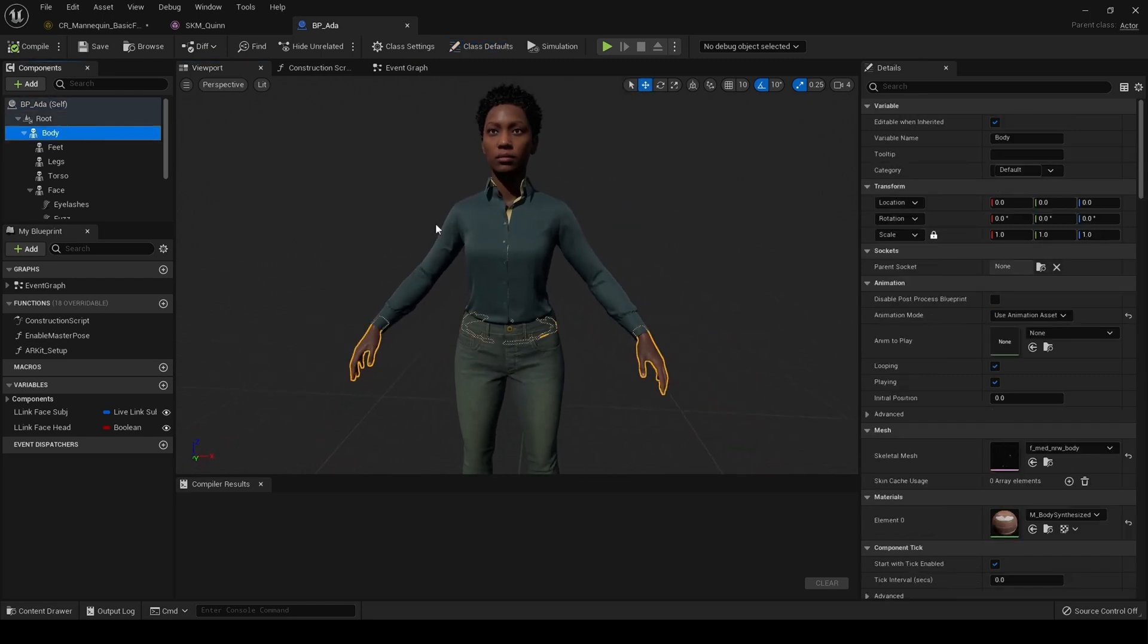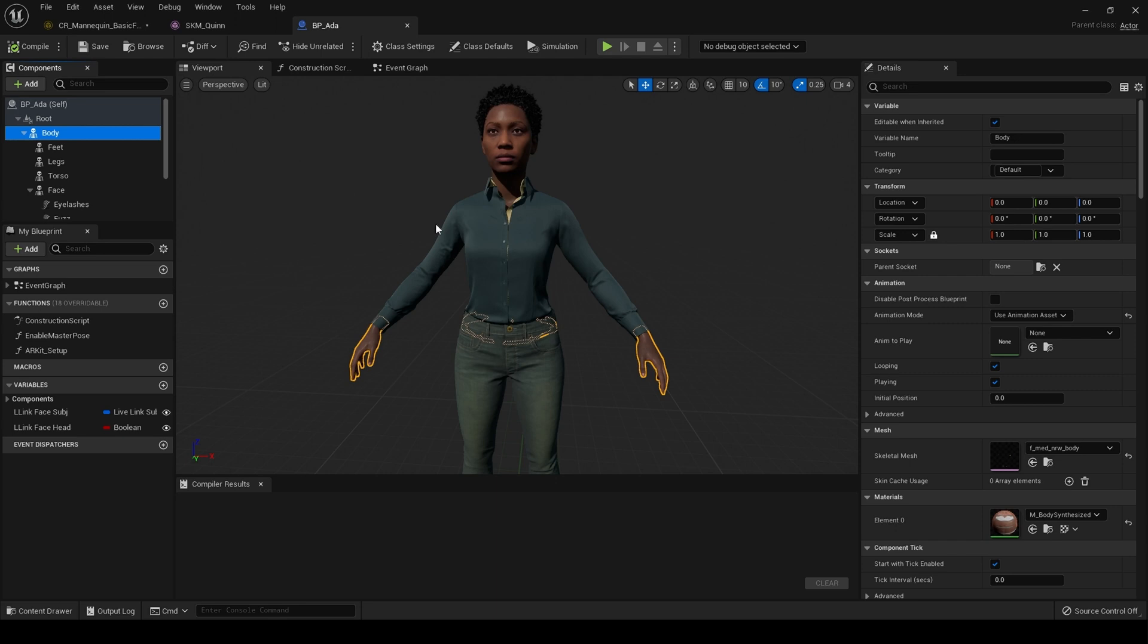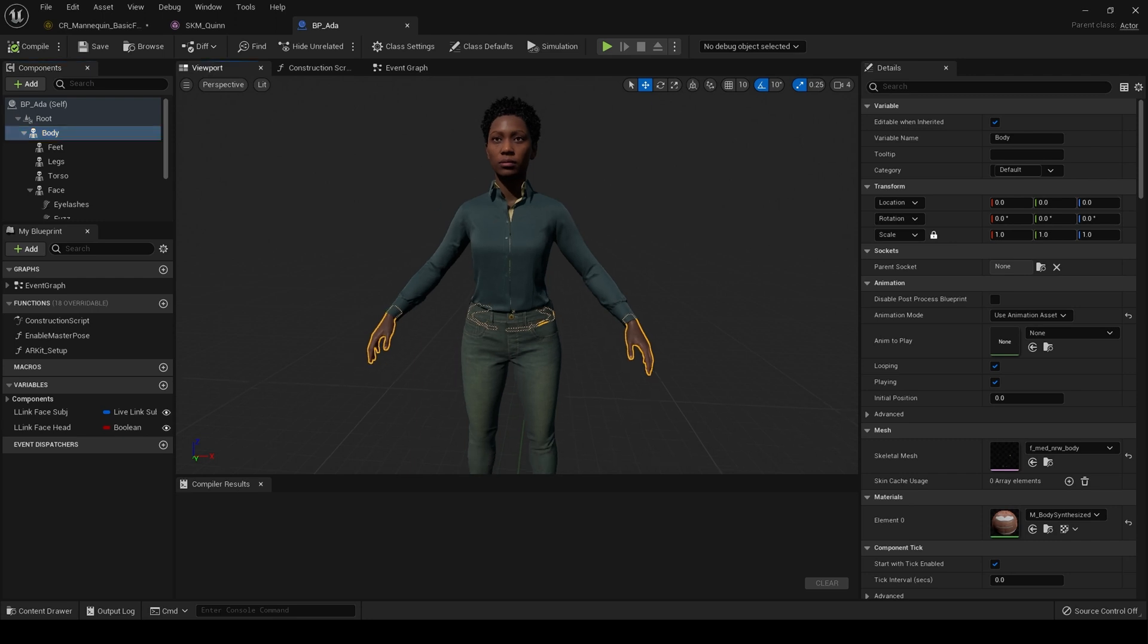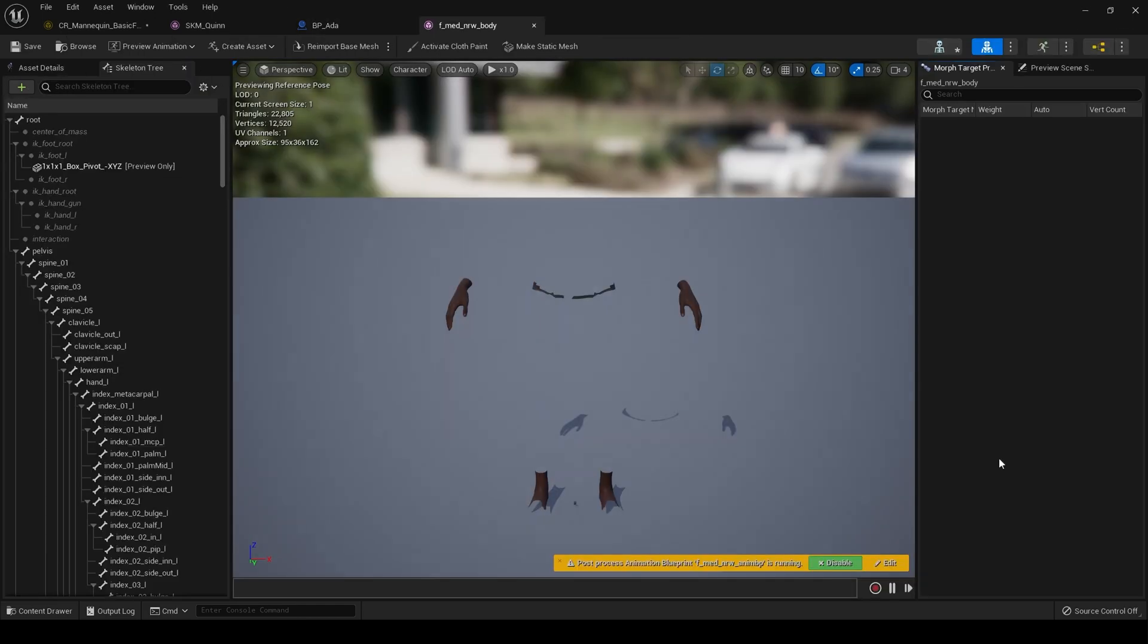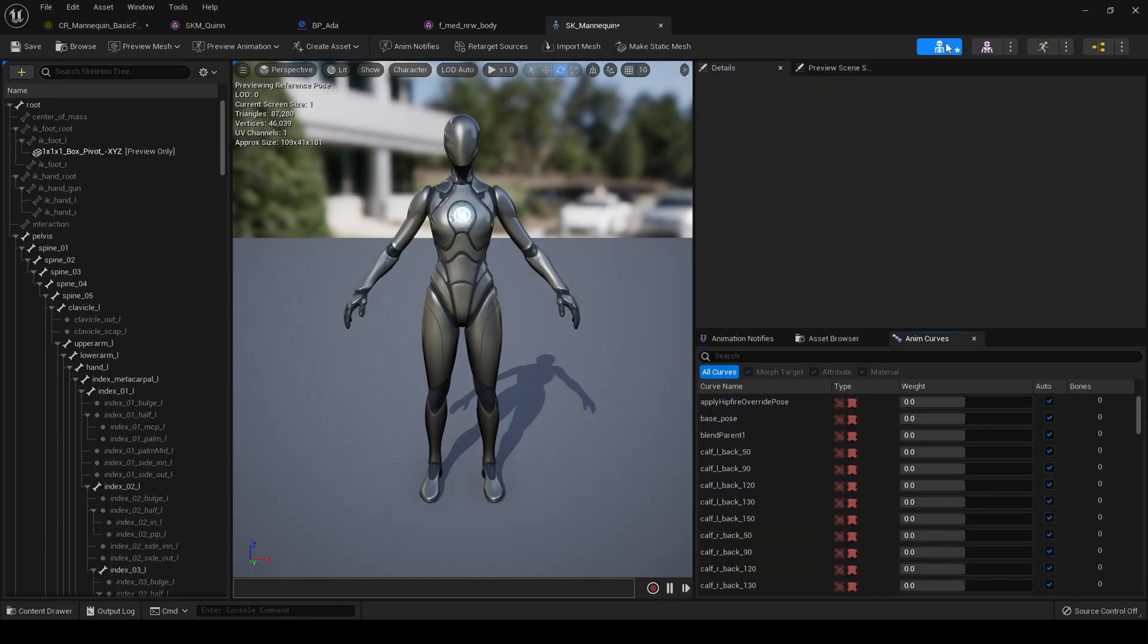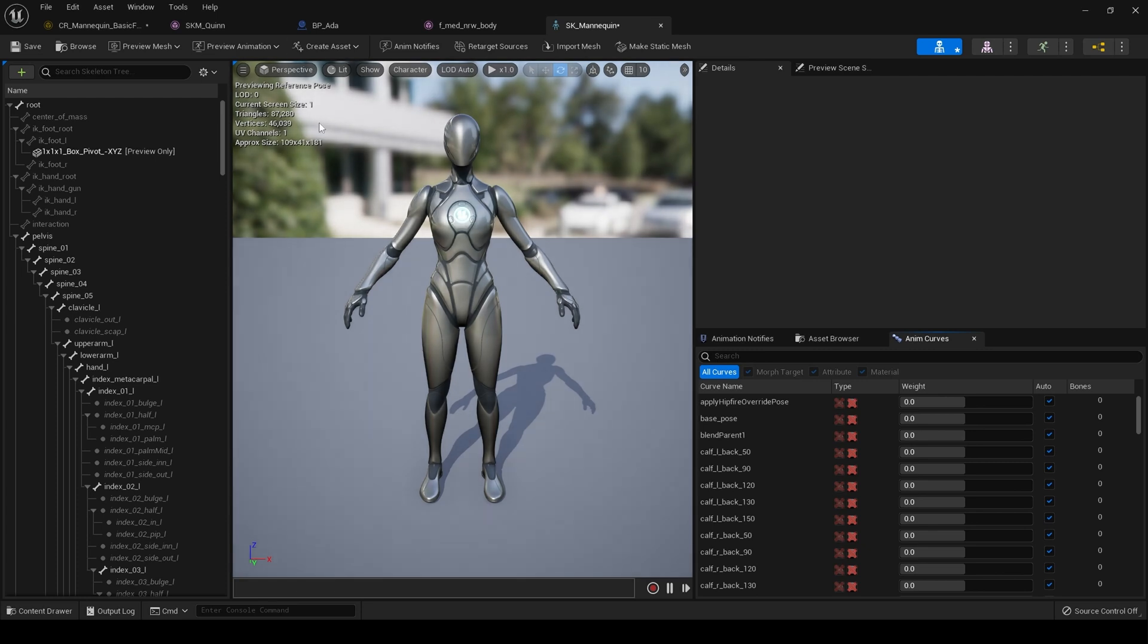And we assign the mannequin skeleton. Now, you will have seen the new functionality for compatible skeletons inside Unreal Engine 5. I didn't do it that way because I suddenly realized later in the evening. If we go to this skeleton and we click on this.